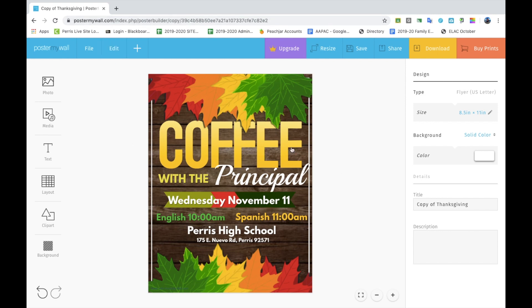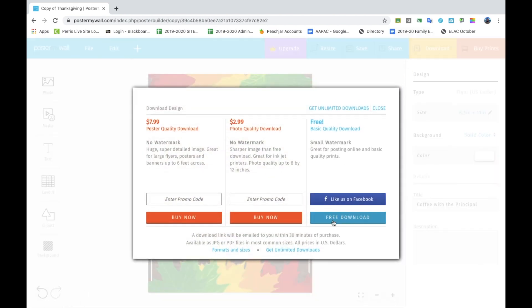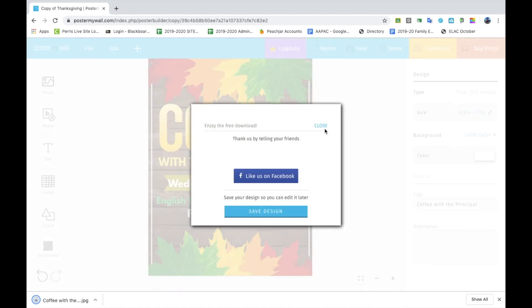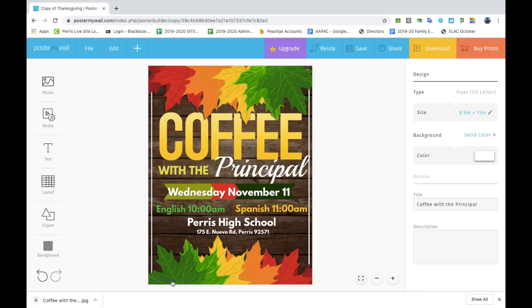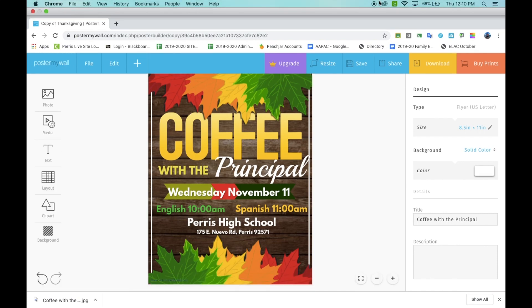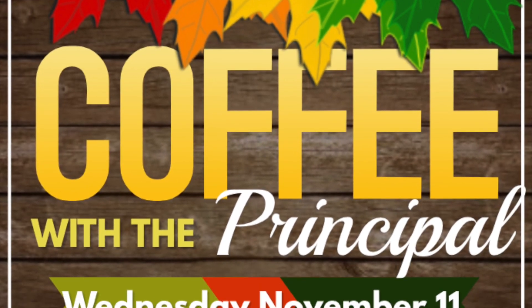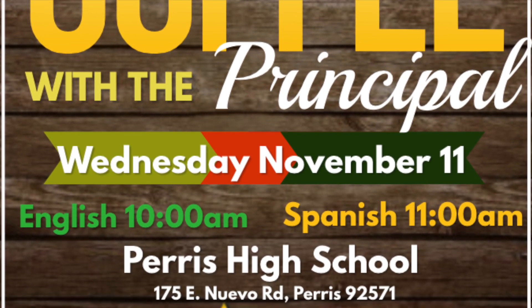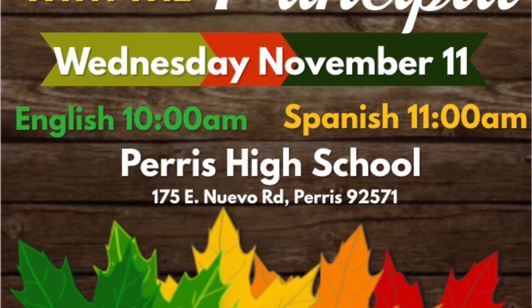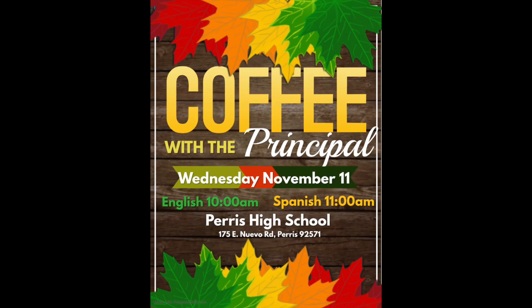Once you are done, you can name your file on the right-hand side. Then go to the upper right-hand corner and click 'Download'. Click on the free download and the flyer template will be downloaded to your computer. Since it is free, there will be a small watermark with PosterMyWall in the lower right-hand corner, but you usually can't really see it anyway. And then you're all done!